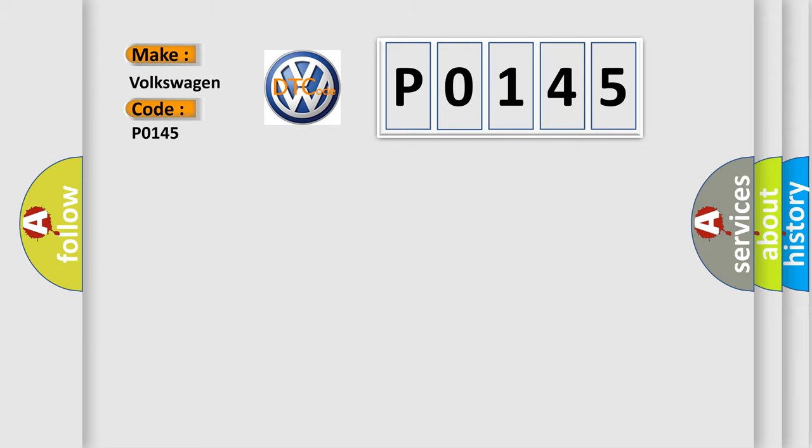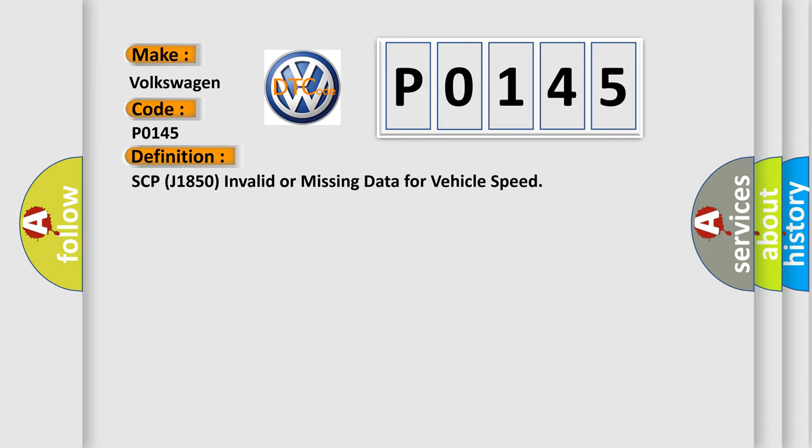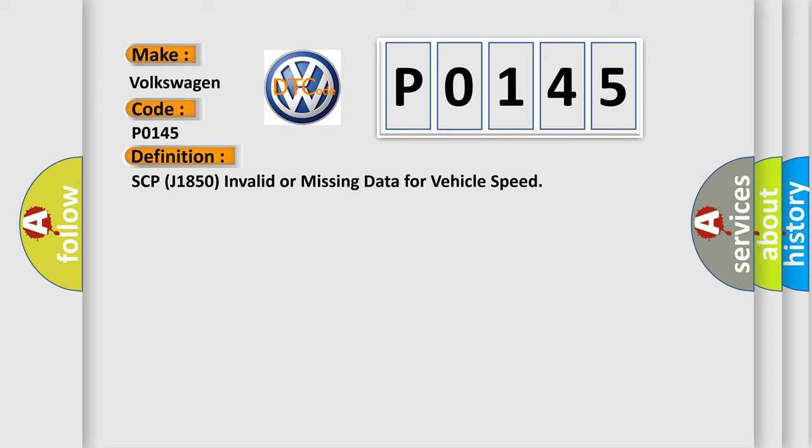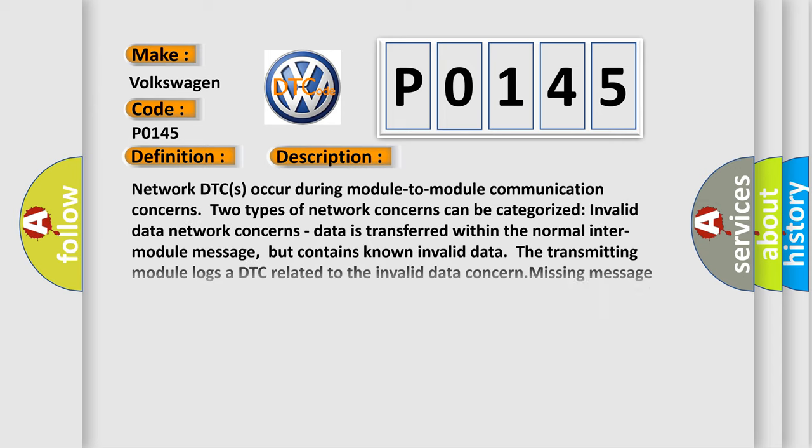The basic definition is: SCP-J1850 invalid or missing data for vehicle speed. And now this is a short description of this DTC code.